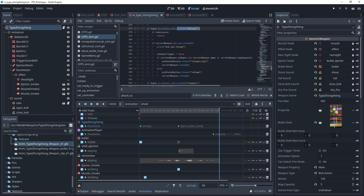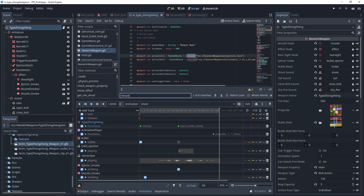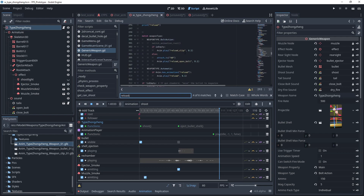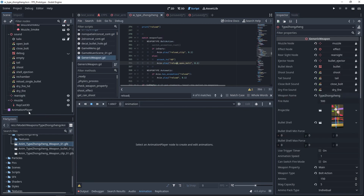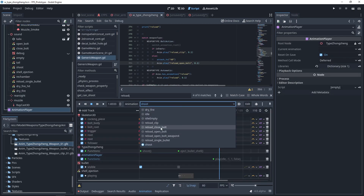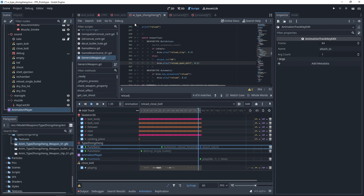Look at the reload function. Here we call the reload. Here I attach the weapon to the animation root and play the reload open bolt animations. And when we finish the reloading, the weapon will be attached to the left hand. And that's how it works.